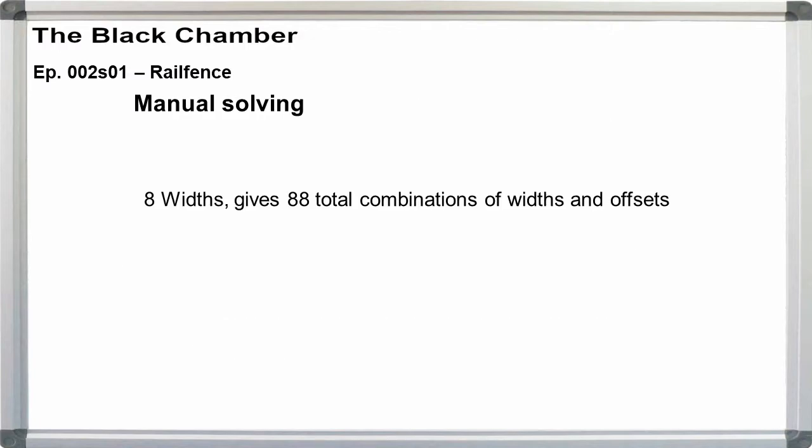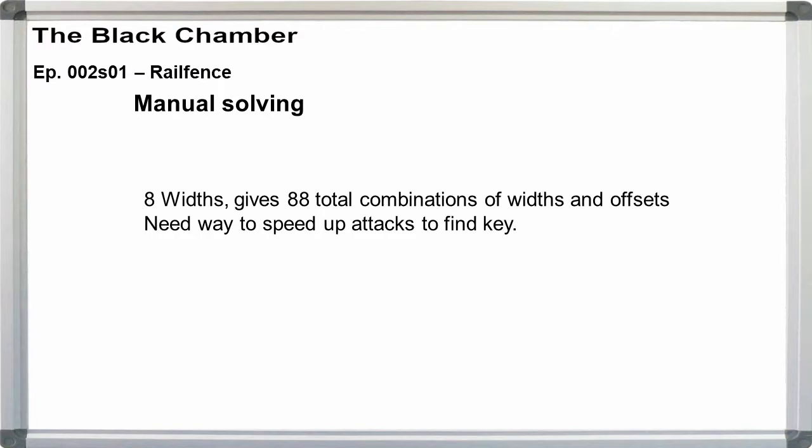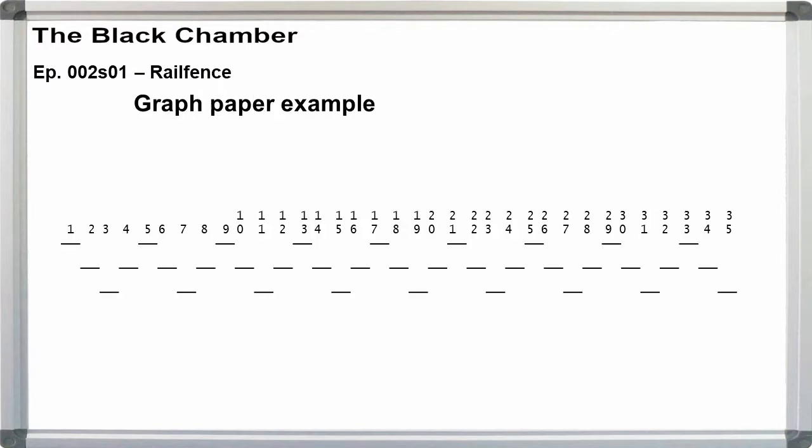As mentioned in the main video, with 88 widths and offsets, pencil and paper solving can be tedious. To make things a bit easier, you can pre-build the zigzag patterns on graph paper and run off as many copies as you want. Or you can use a pre-built spreadsheet.